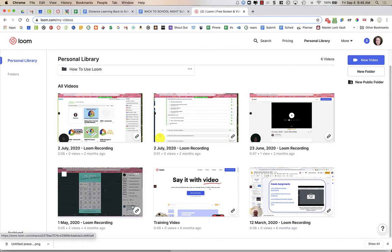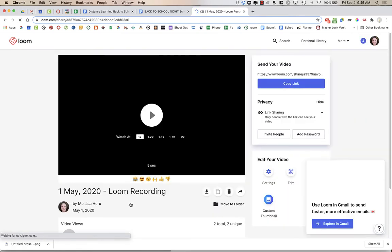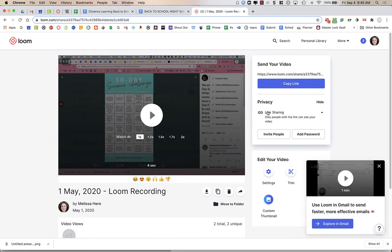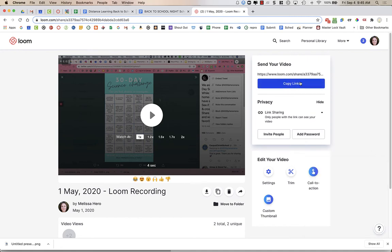I'm going to choose this video that I created last school year. I just want to ensure right here that I'm going to check the privacy. It says link sharing only. People with the link can see the video. So it's not totally private, but parents can see it when I have this video. I am not adding a password. I want to make it super easy. So what I'm going to do is I'm going to copy this link.